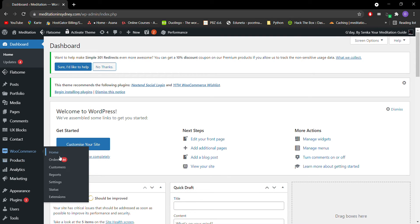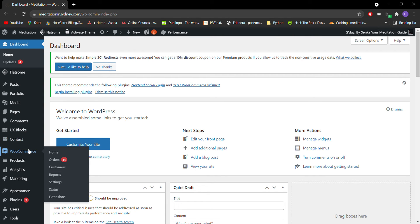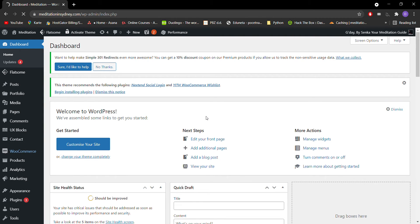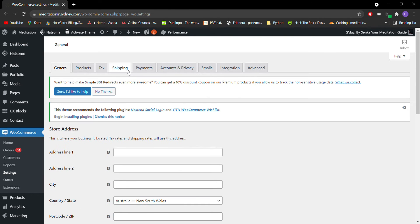To change the shipping rates, login to Dashboard, go to WooCommerce, under Settings, you'll find Shipping here.